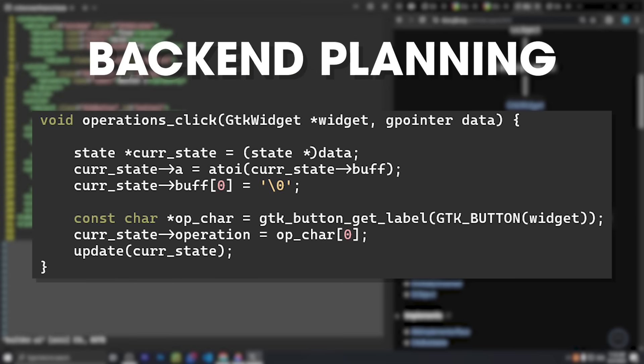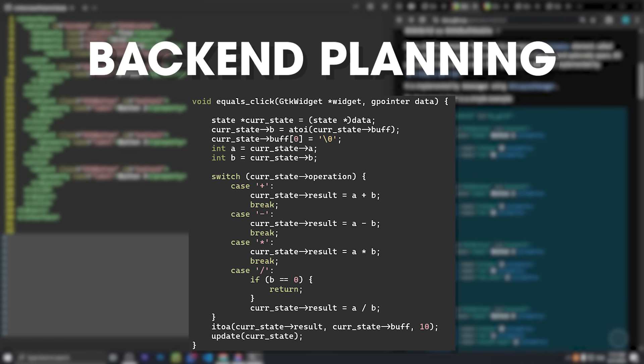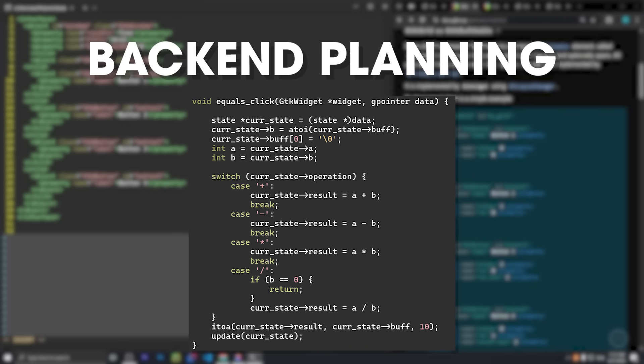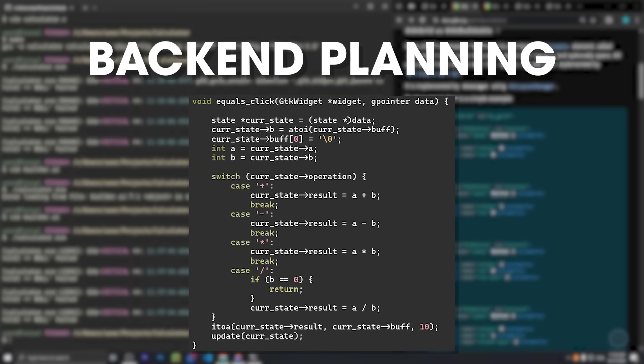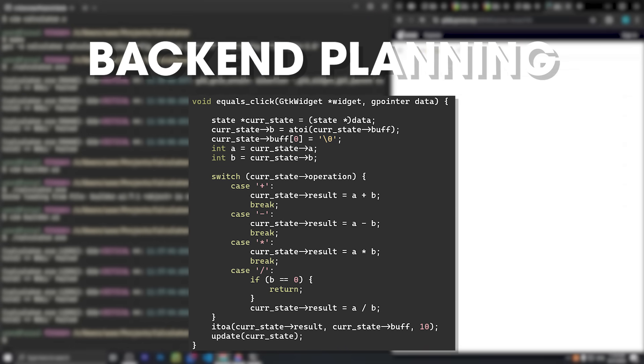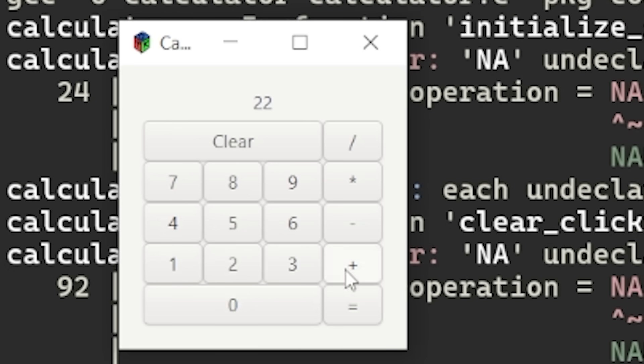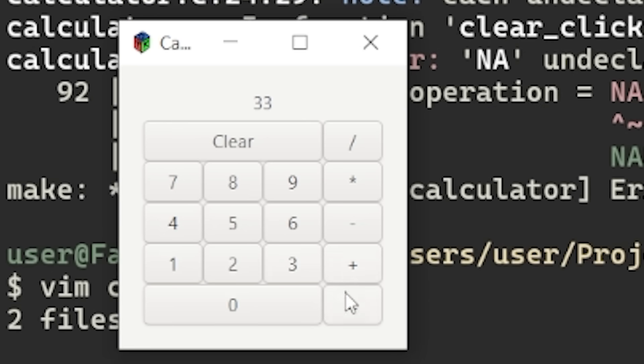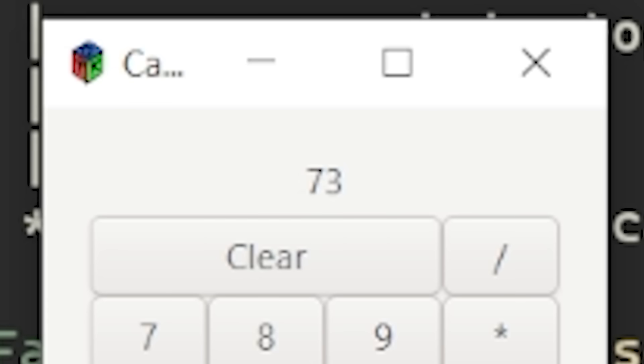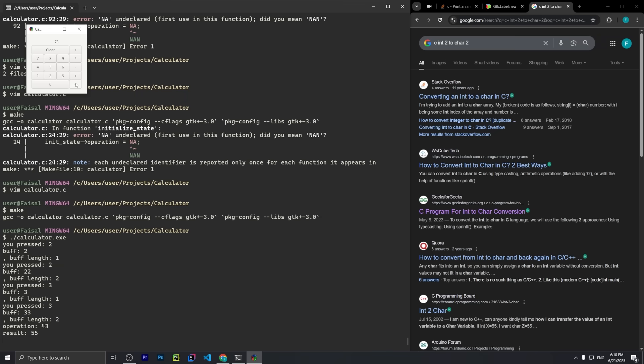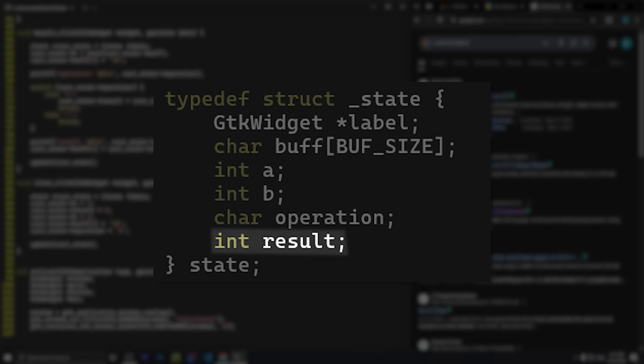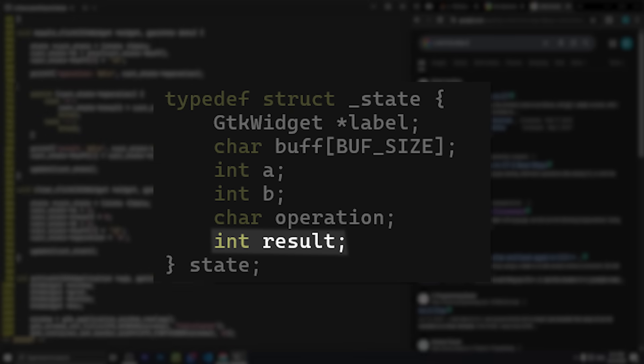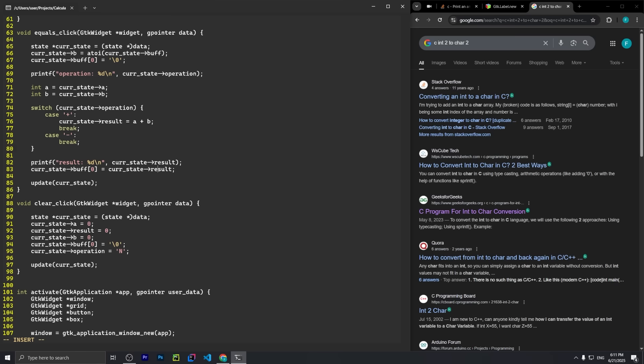And lastly, the equals button. It has the same idea of moving stuff from the buffer, just into the second integer this time. And since we have two operands and an operation, we can actually compute whatever the user wanted. That's not 22 plus 33. I spent a few minutes trying to figure this out. I ended up just adding another int to store the result, and that seemed to fix things.